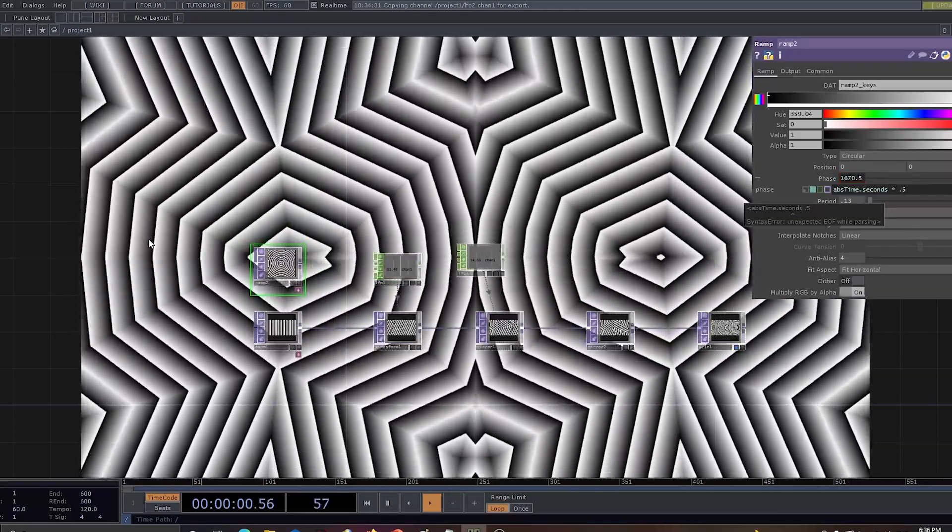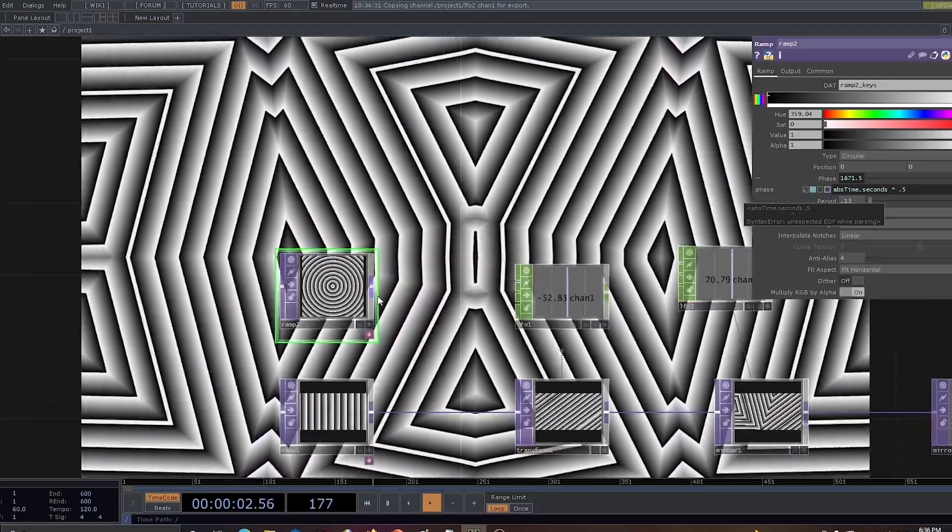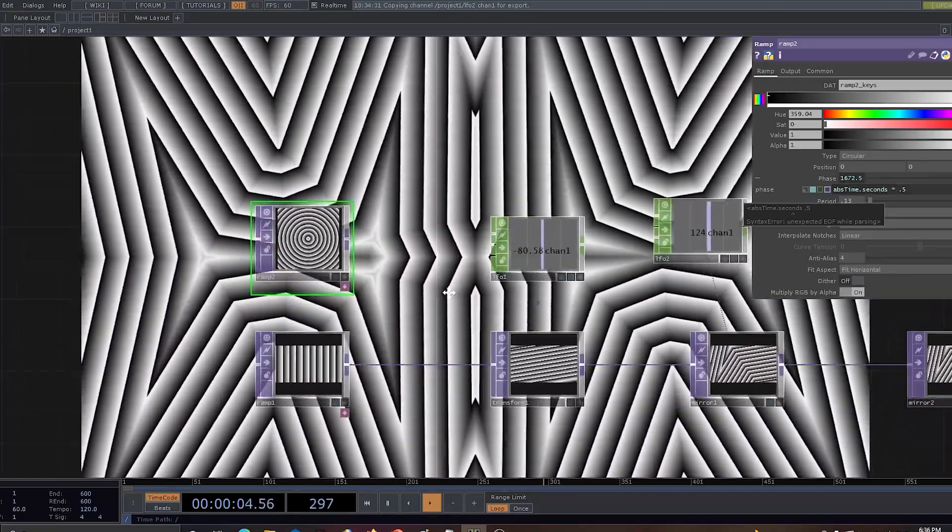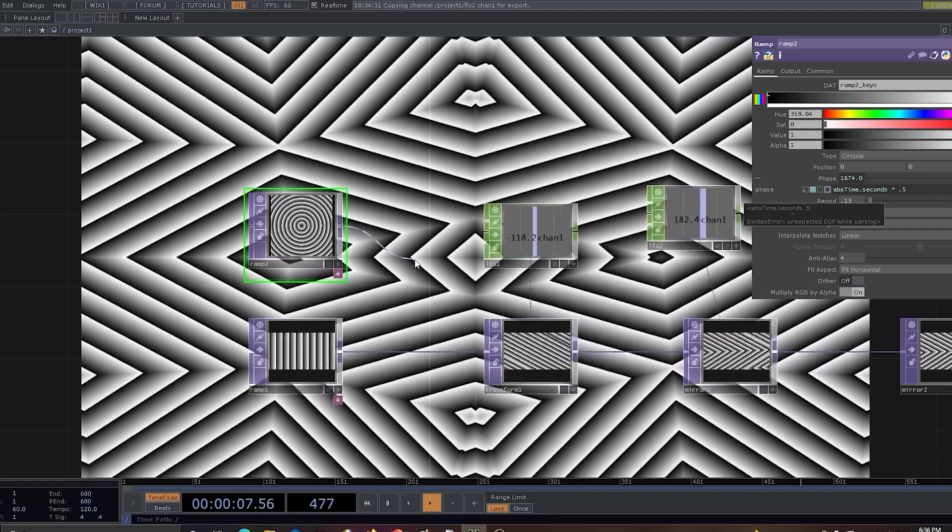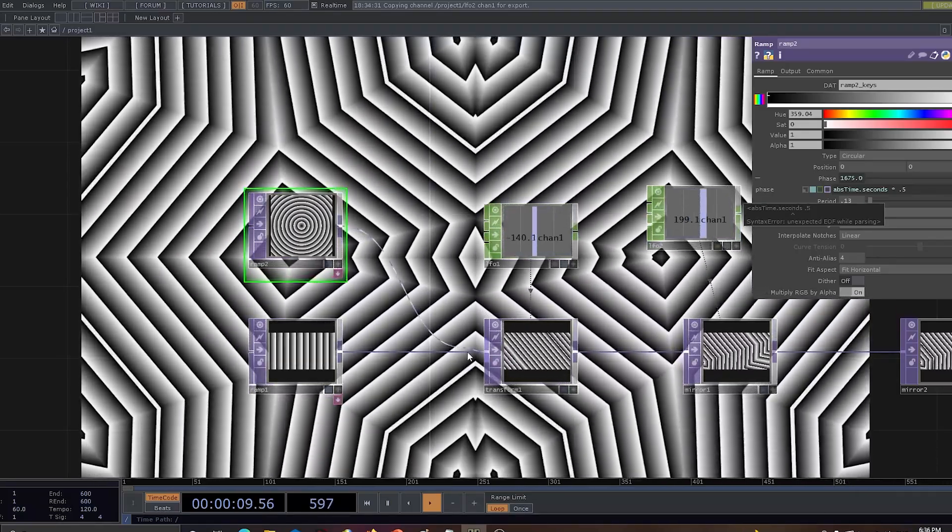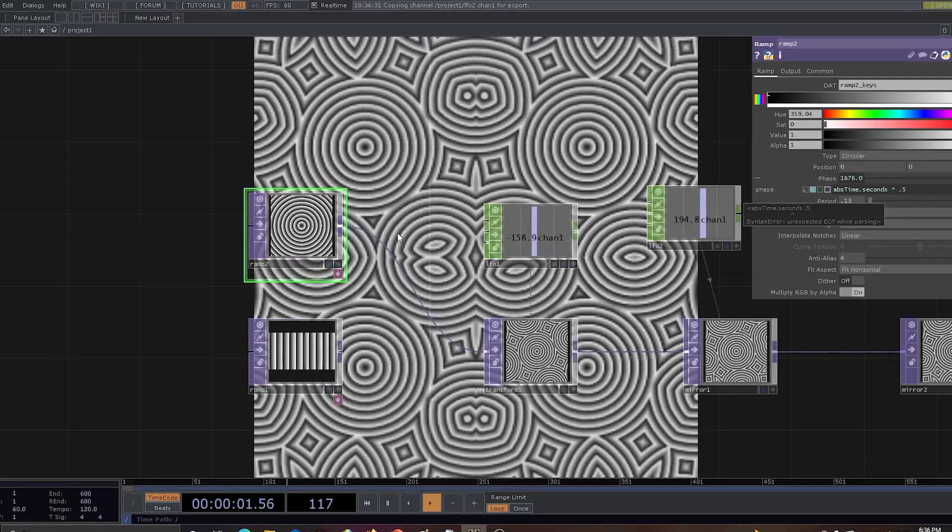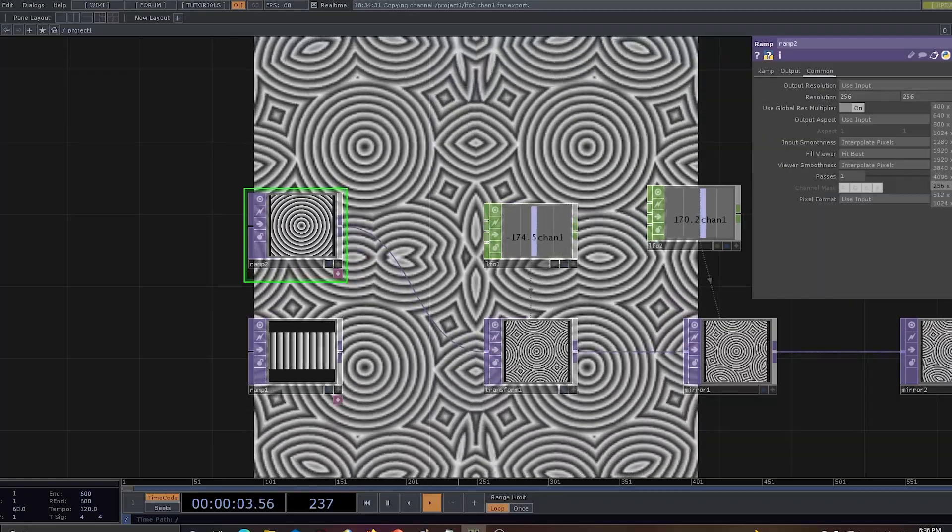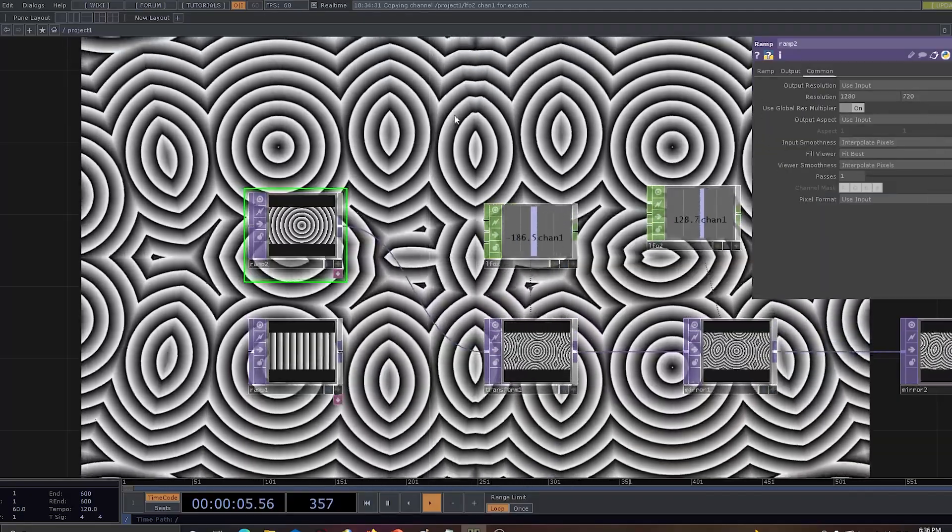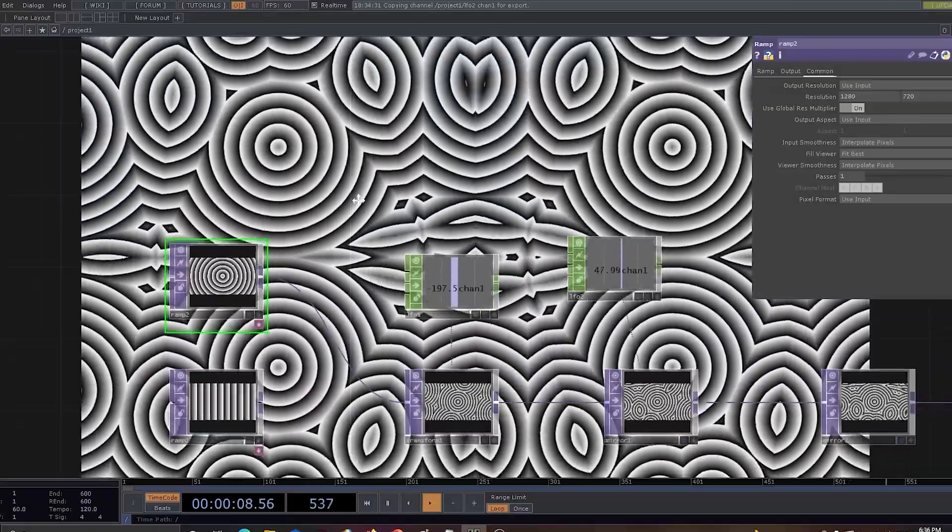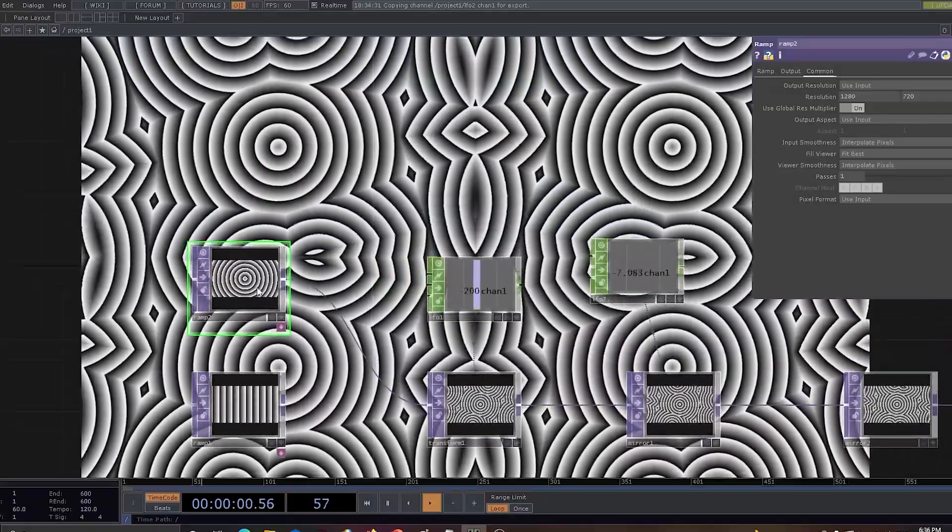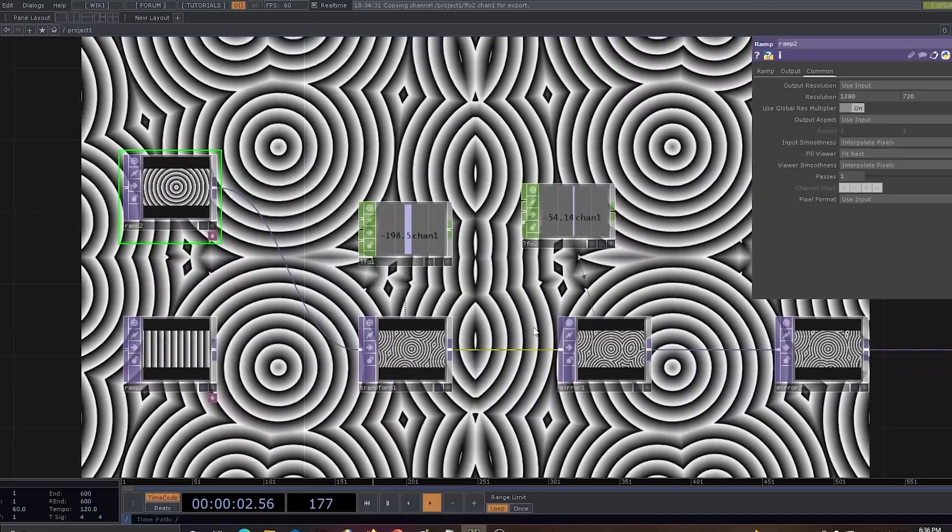So I'll be using 0.5 and we can see there is a movement happening. Now I would just go and change the source of transform from ramp 1 to ramp 2. Oh, we forgot to set the resolution, so let's set the resolution and there you go. There is already something really cool coming up. Now we have an option of playing around with various different options.